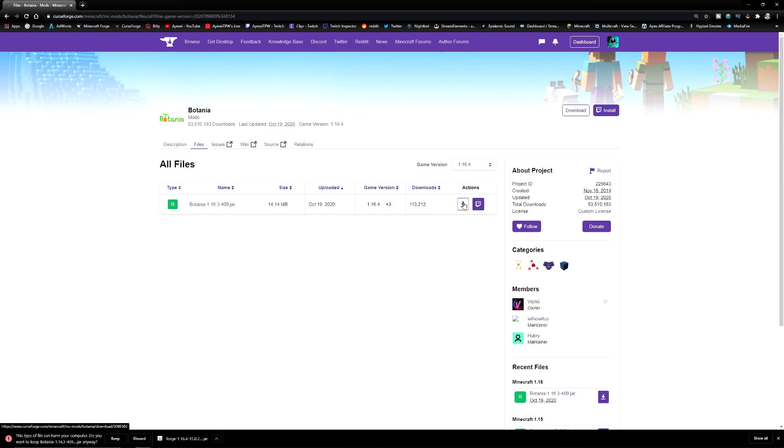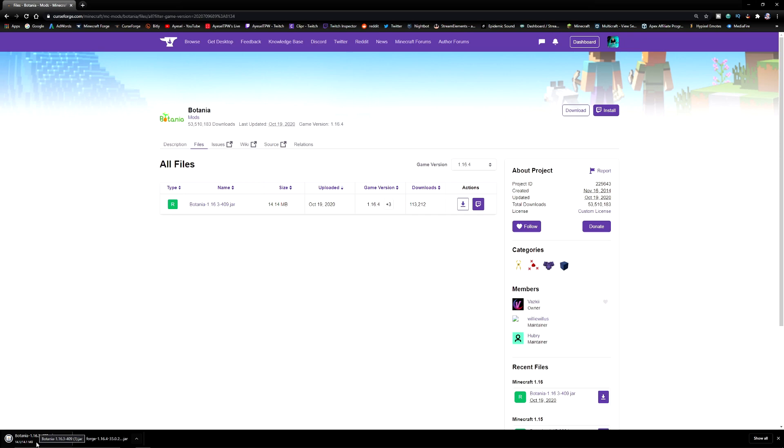We are going to get the same warning. This file type may harm your computer. It will not, press keep. We now have our mod downloading here. Again I'm going to go to our downloads folder. The next step can be a little bit tricky because we need to know where our Minecraft mods folder is.